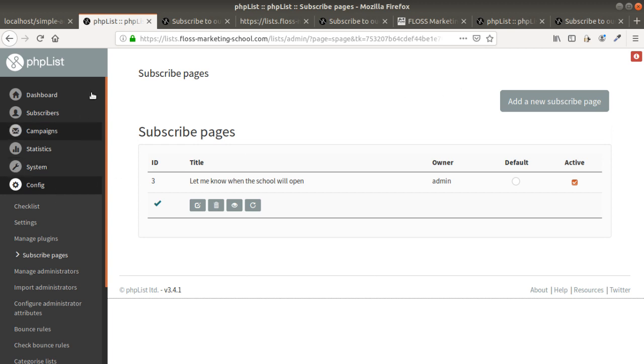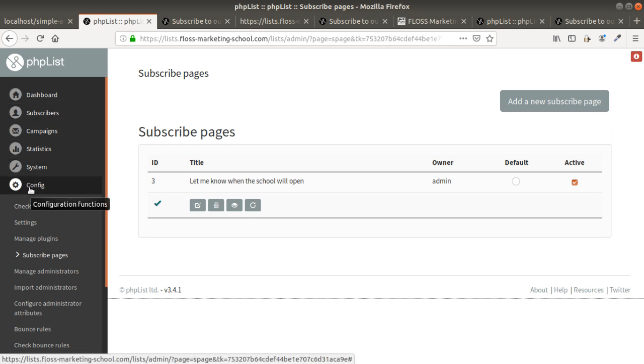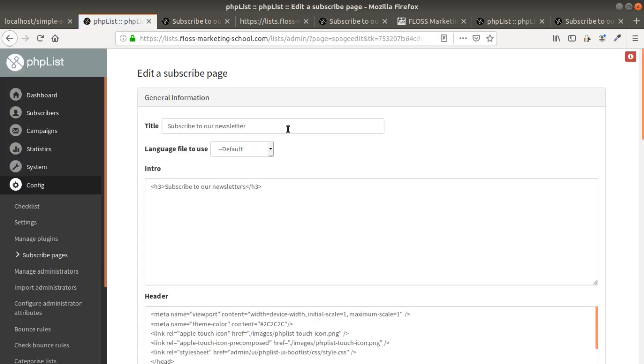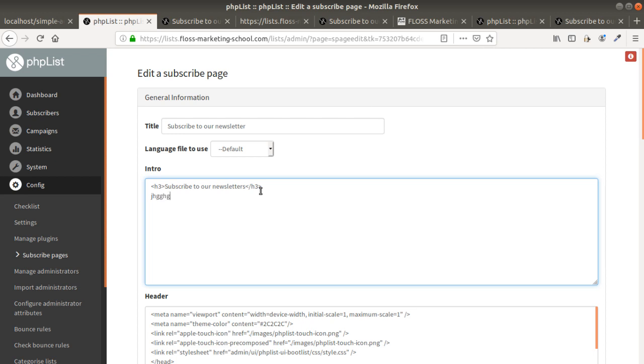In order to create your first subscribe page you just need to go here in config, then subscribe pages, then add a new subscribe page. You give whatever name you want here.